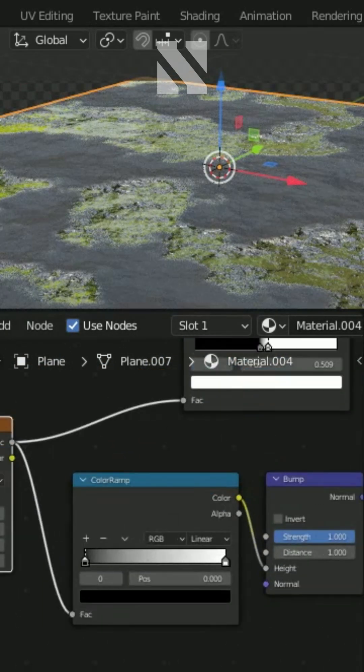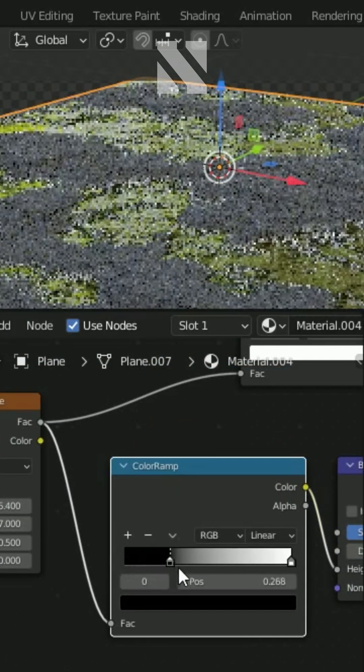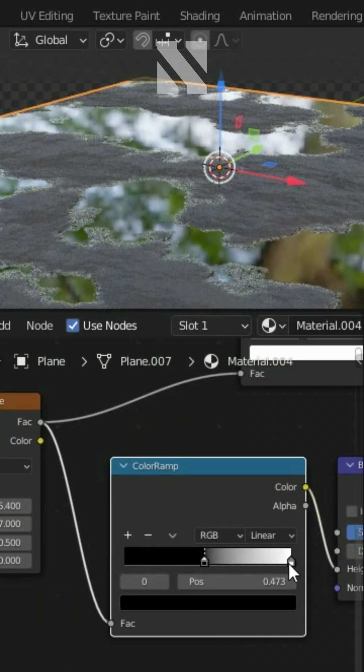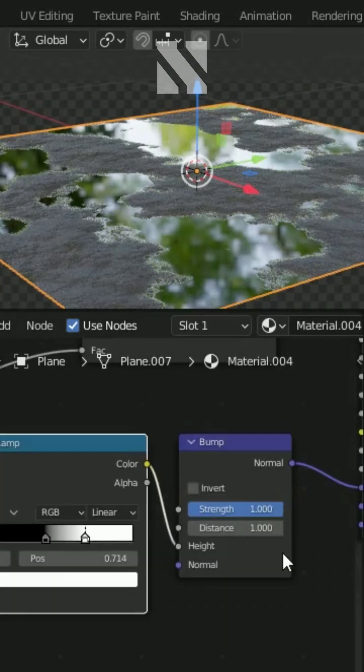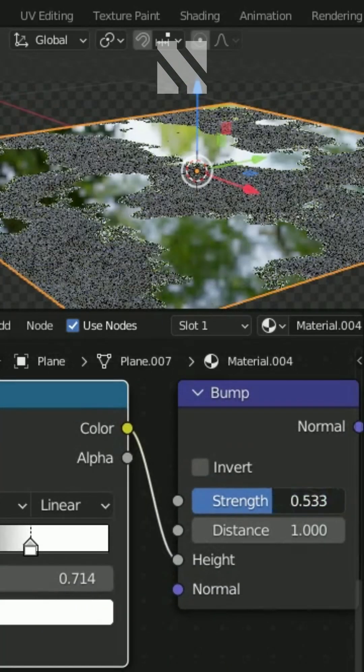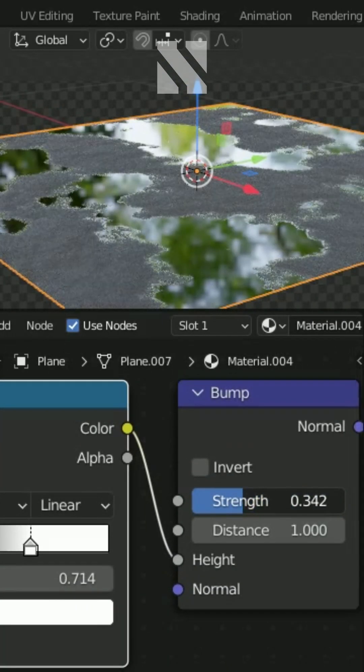In the color ramp, adjust the black and white sliders. You can also adjust the normal strength values.